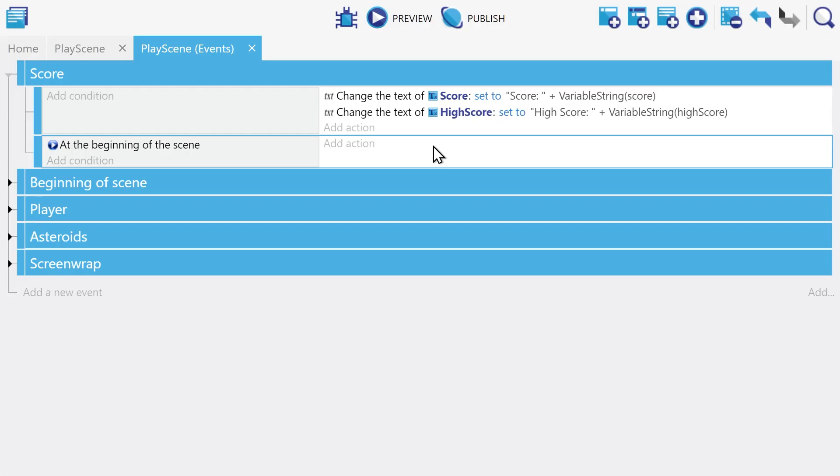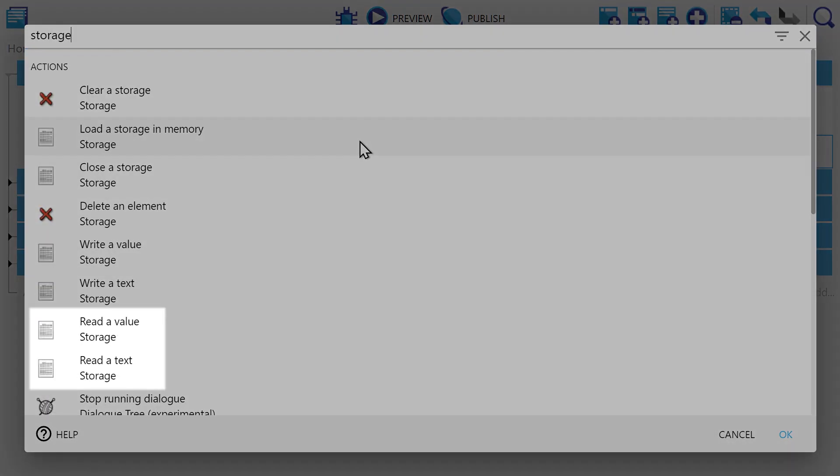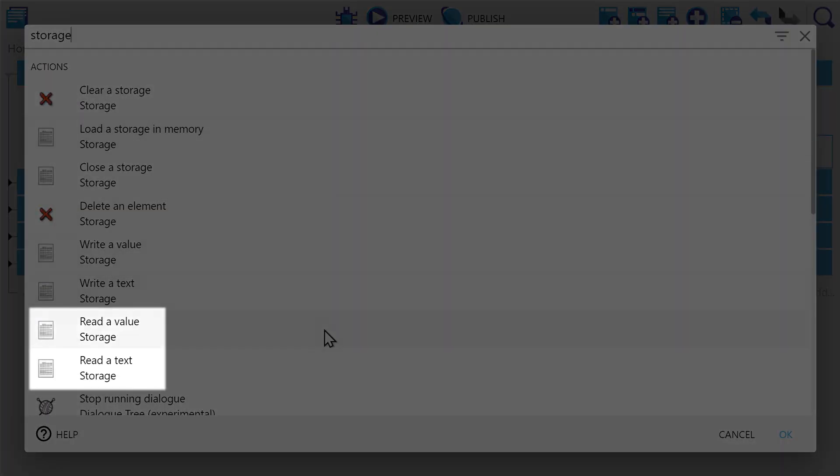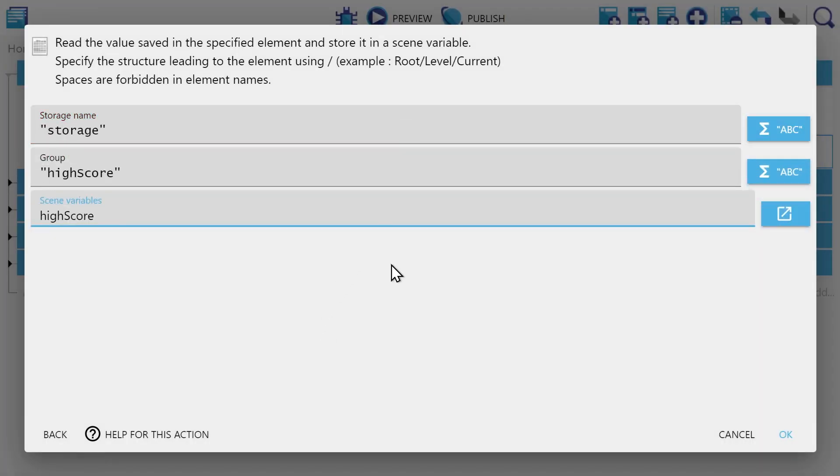Now in the beginning of our scene, we'll load this high score in from storage. And to do that, we have the read a value and read a text actions. Once again, we'll choose the value option, and we will fill out the same details from earlier.